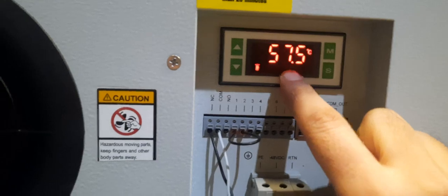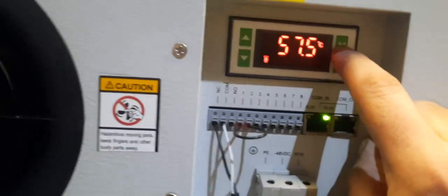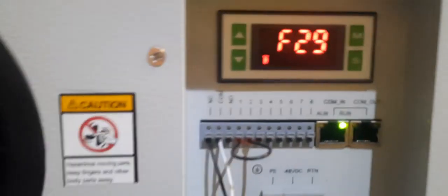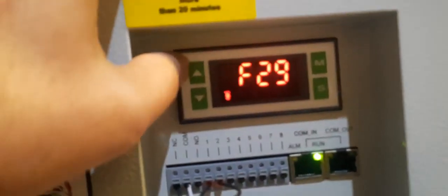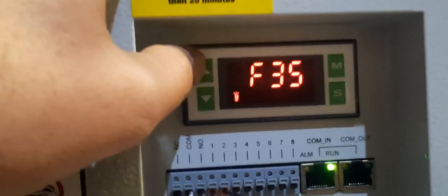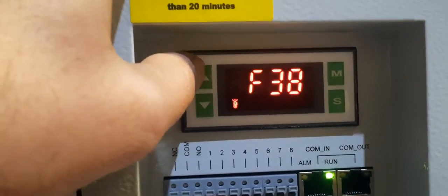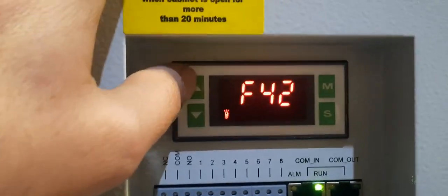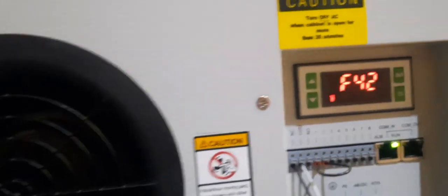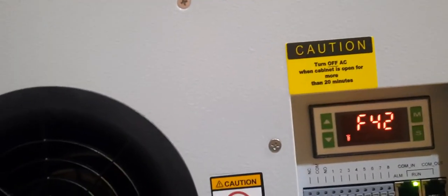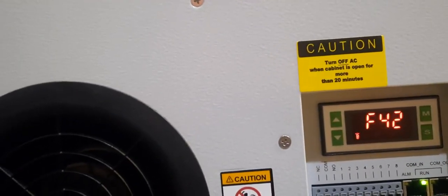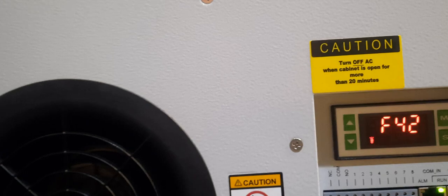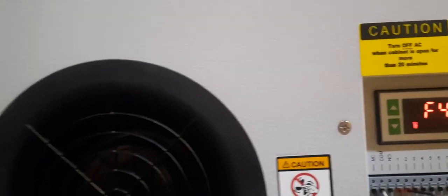Now we will go to 42. 42, it's cooling start system - cooling start system.